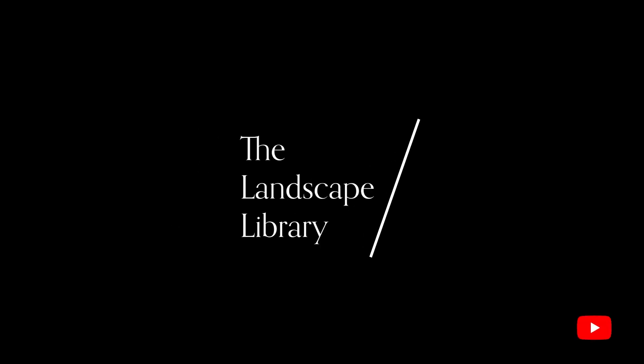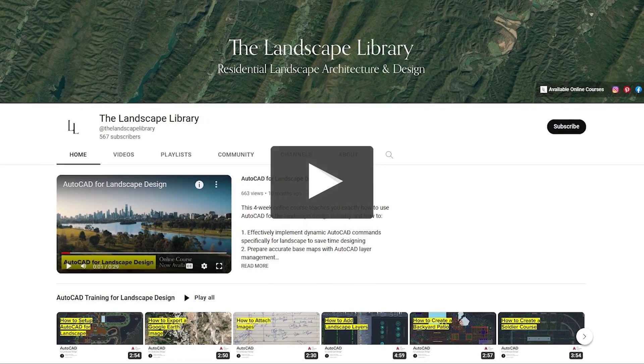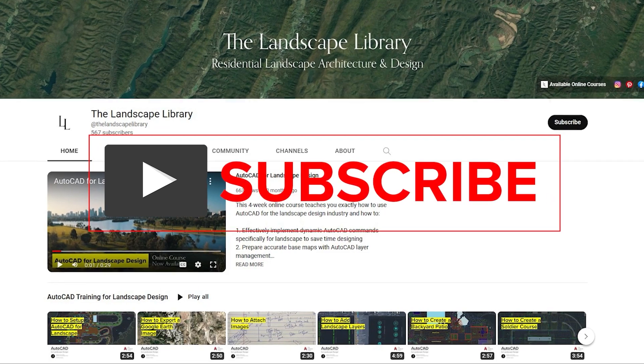Welcome to the Landscape Library's YouTube channel. I'm Jordan, founder of the Landscape Library and voice behind the tutorials.